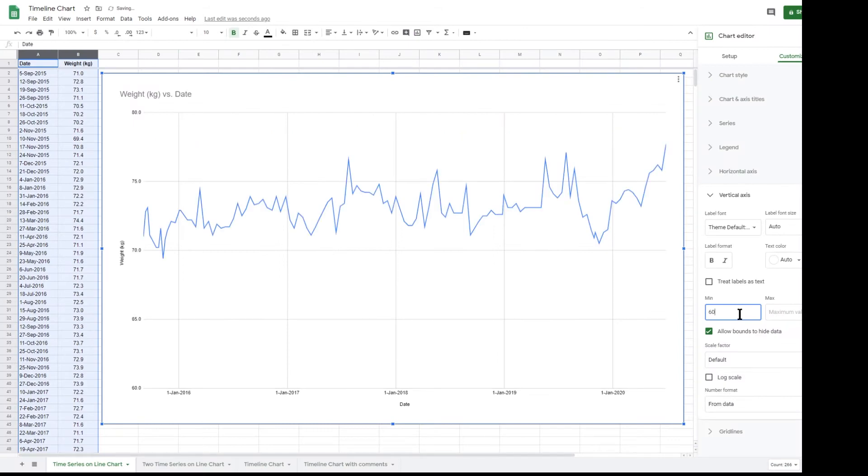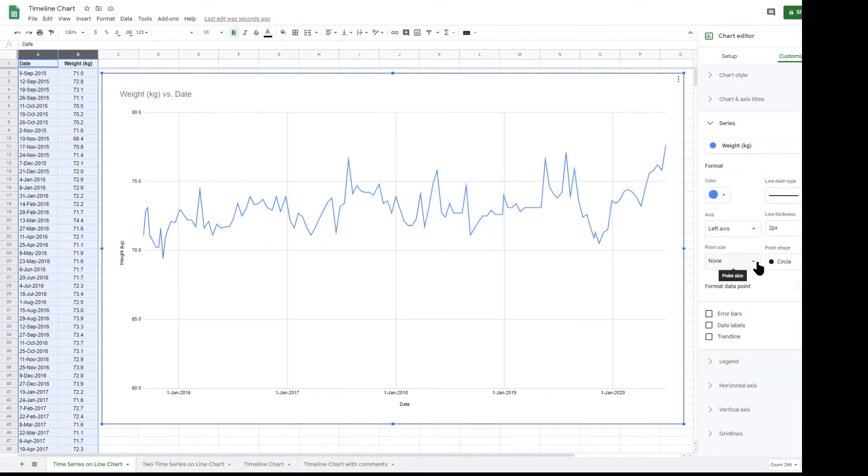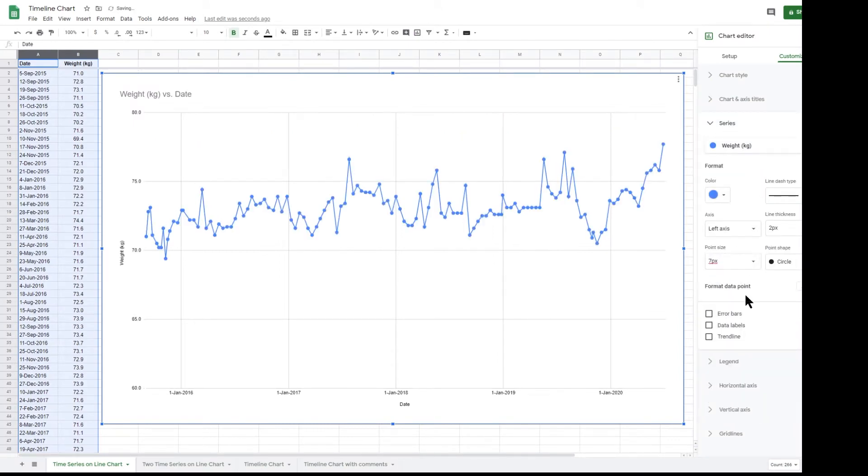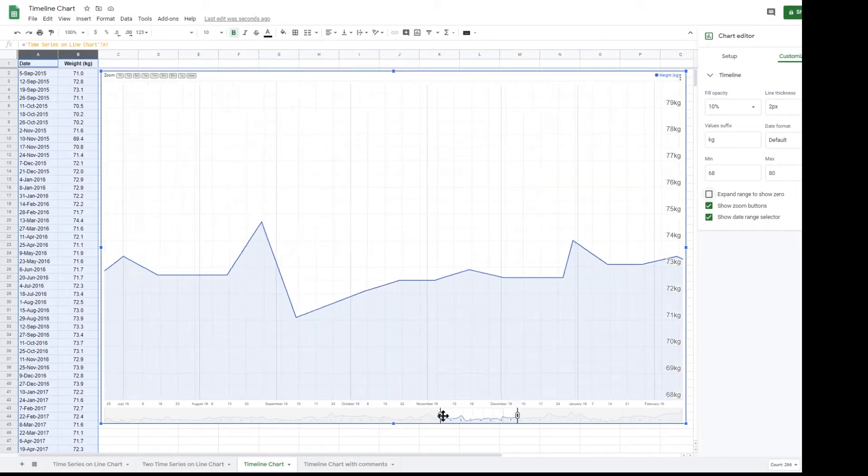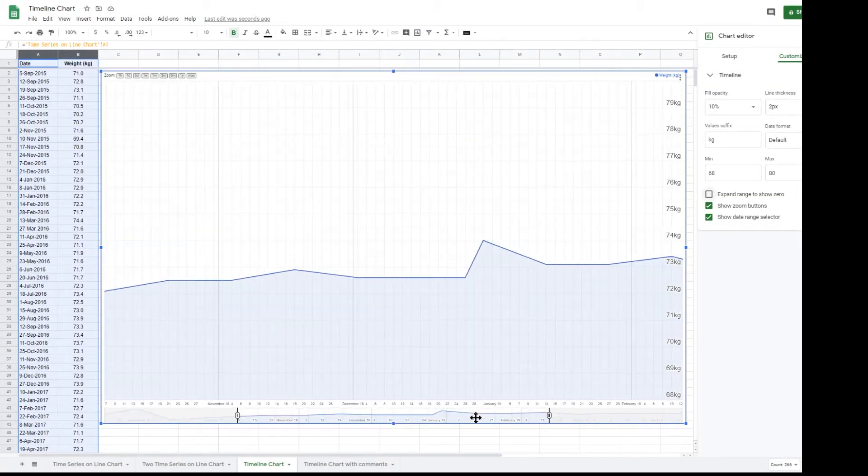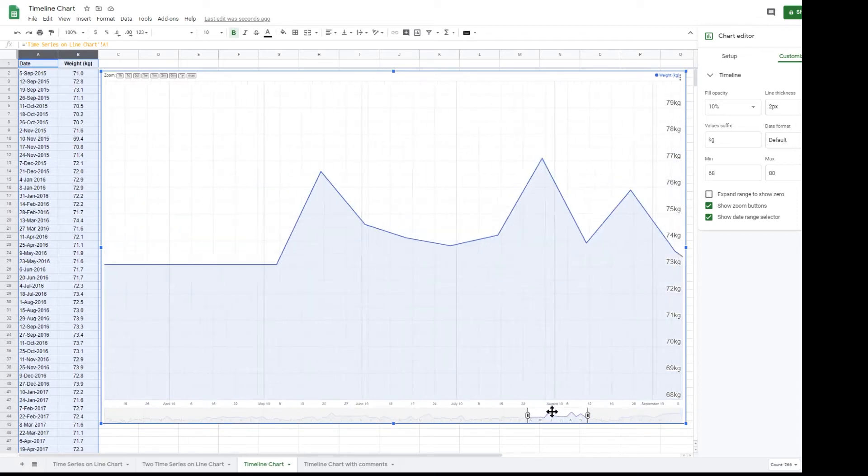In this sheet I will show you how to create a normal line chart, and then I will also show you an extremely useful timeline chart that Google Sheet keeps hidden away at the bottom of the list of charts.